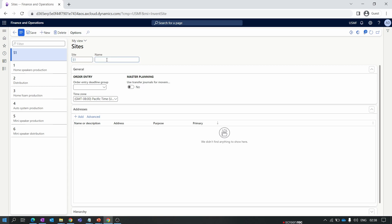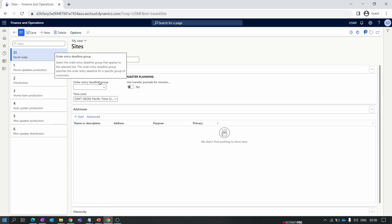Enter the site name as 'North India.' Inside the site, in the General tab, we have options like the Order Entry Deadline Group. The Order Entry Deadline Group defines a start time and end time for a specific site. You define this time within the inventory management module and can apply it at the all-sites level, a group of sites, or a specific site.